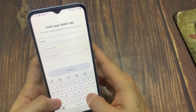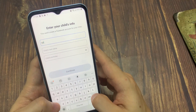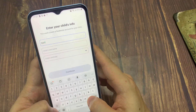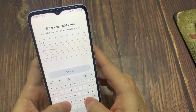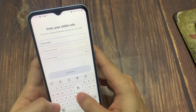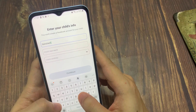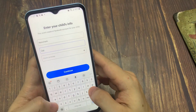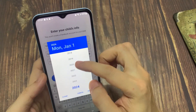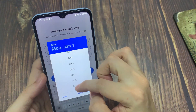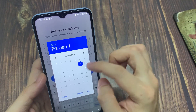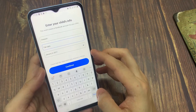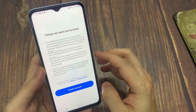Enter their first and last name, then tap Continue. Then select their birthday, and tap Continue. To finish making their profile, tap Create Account.